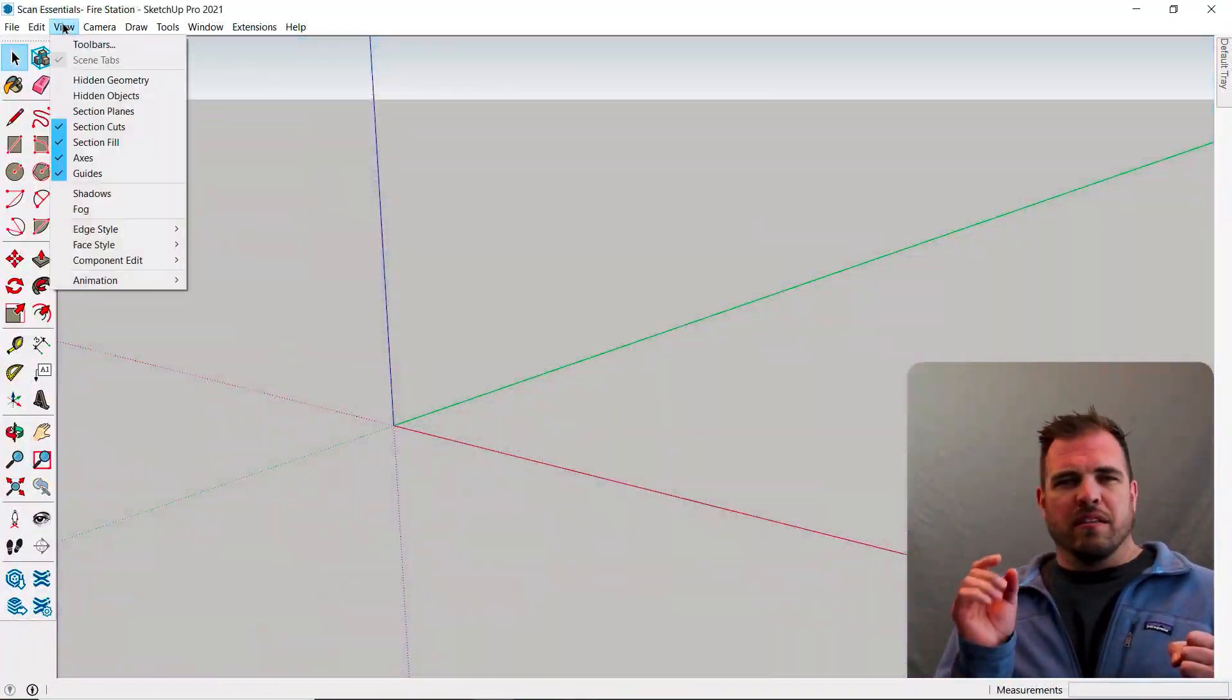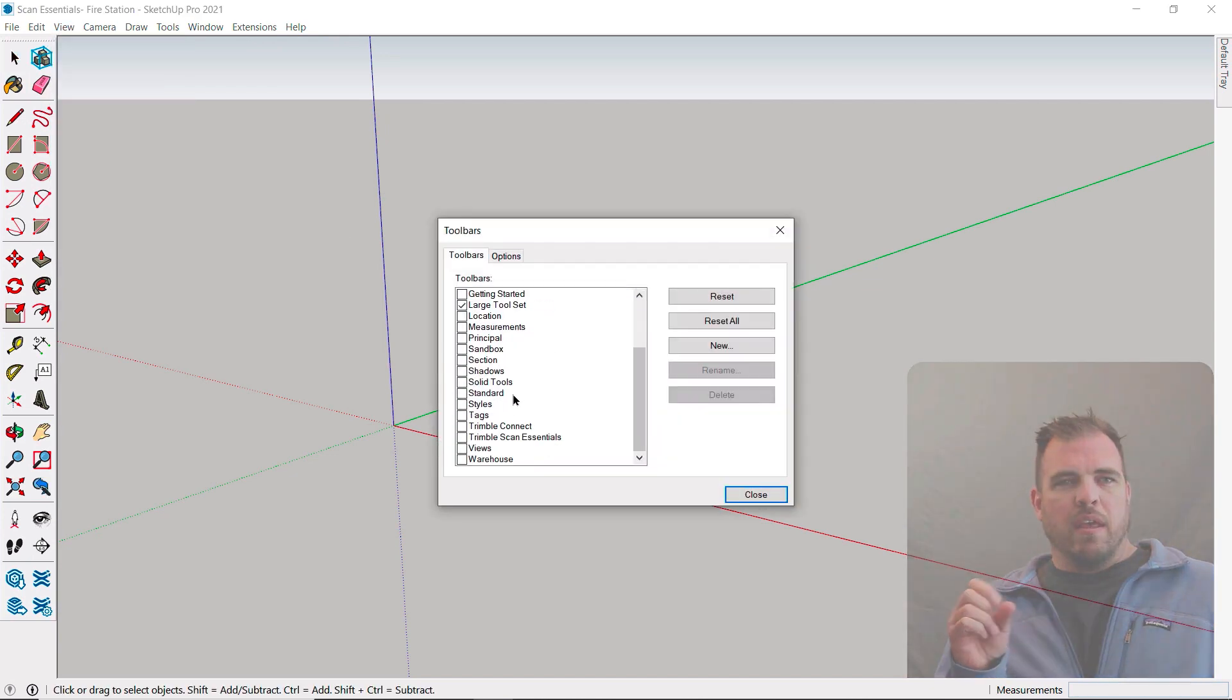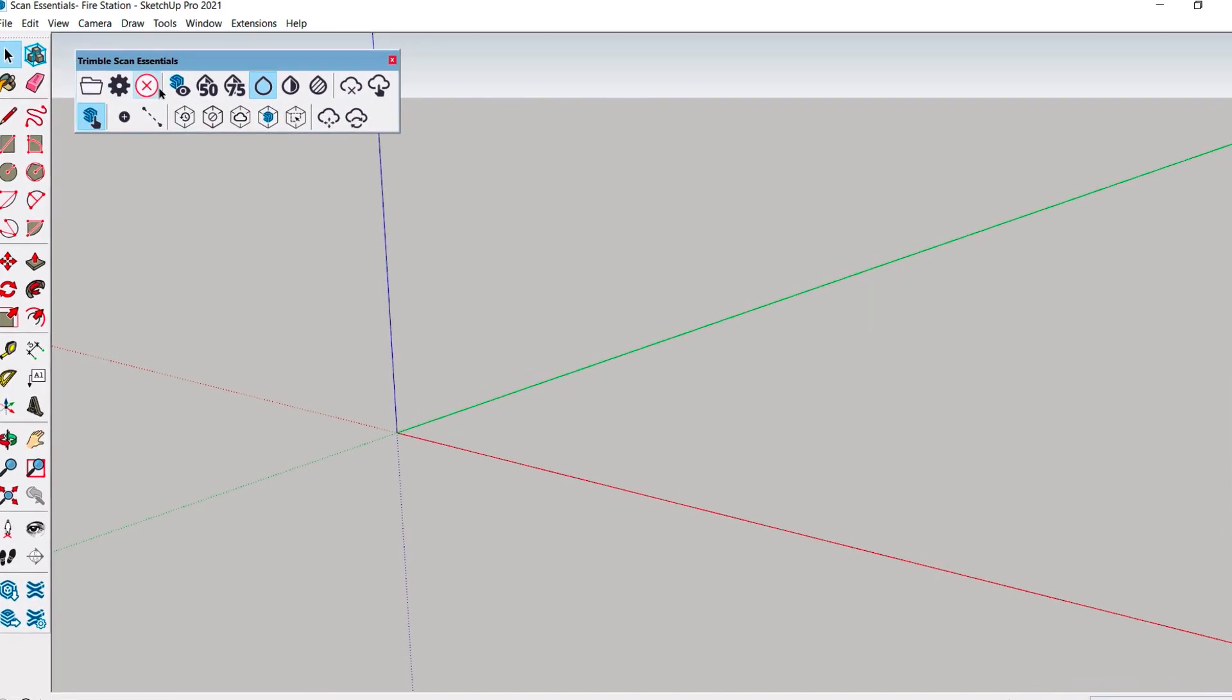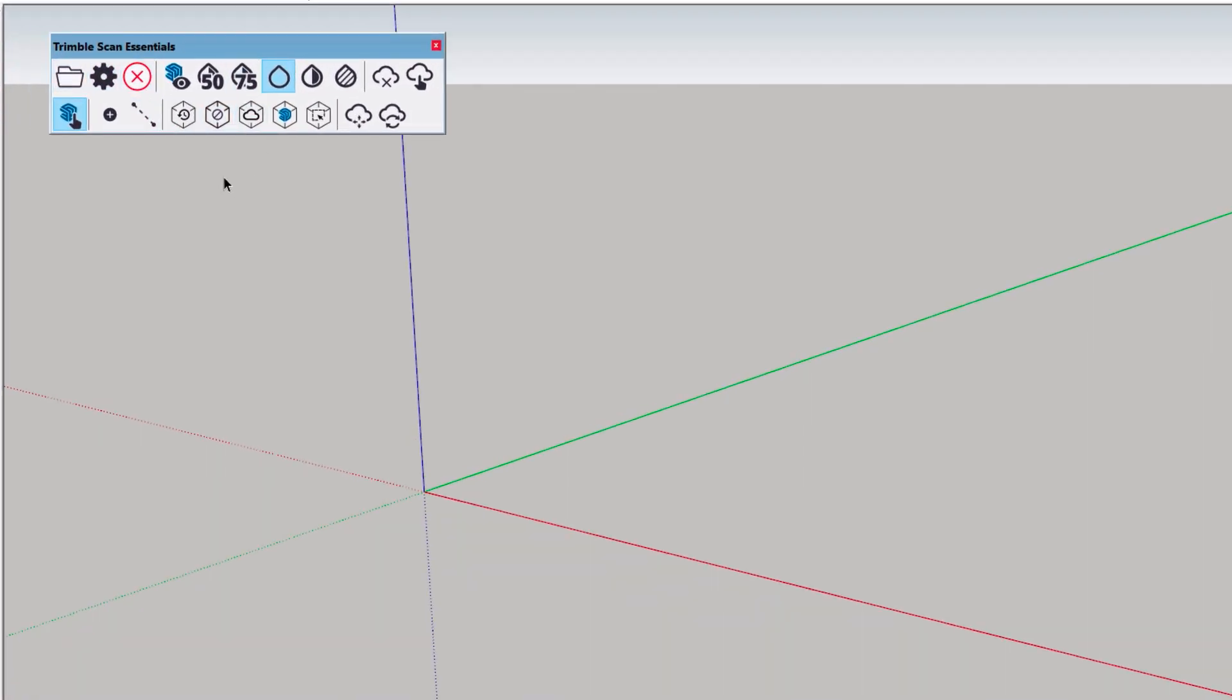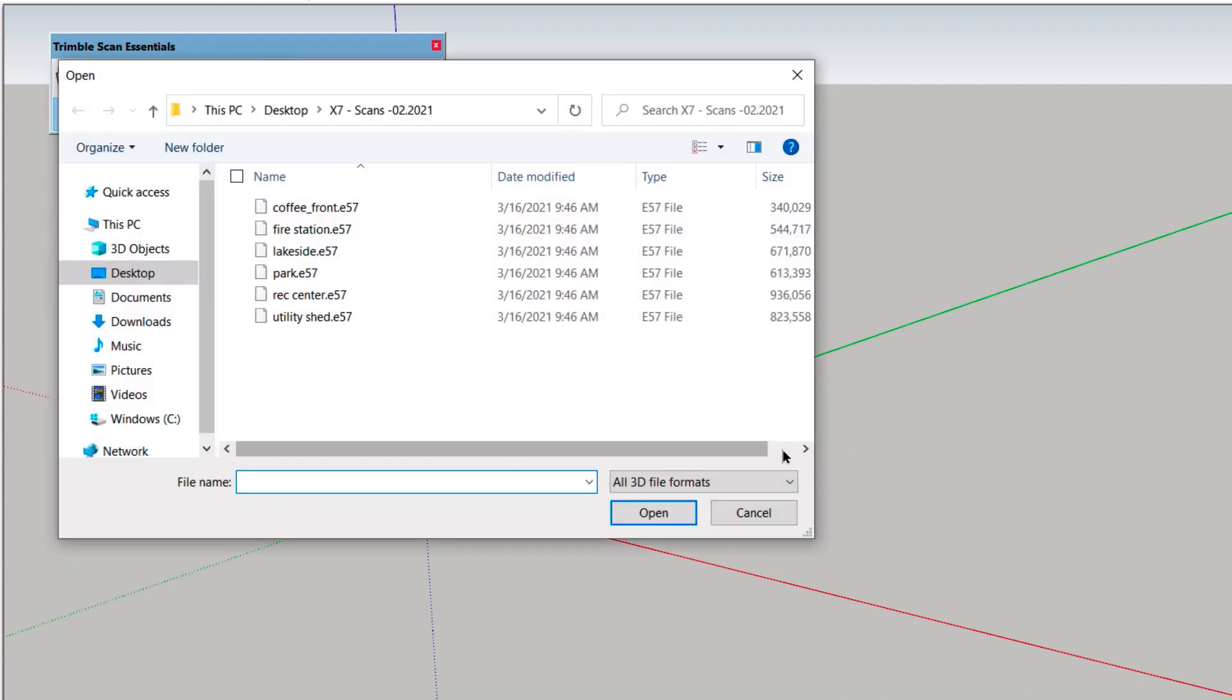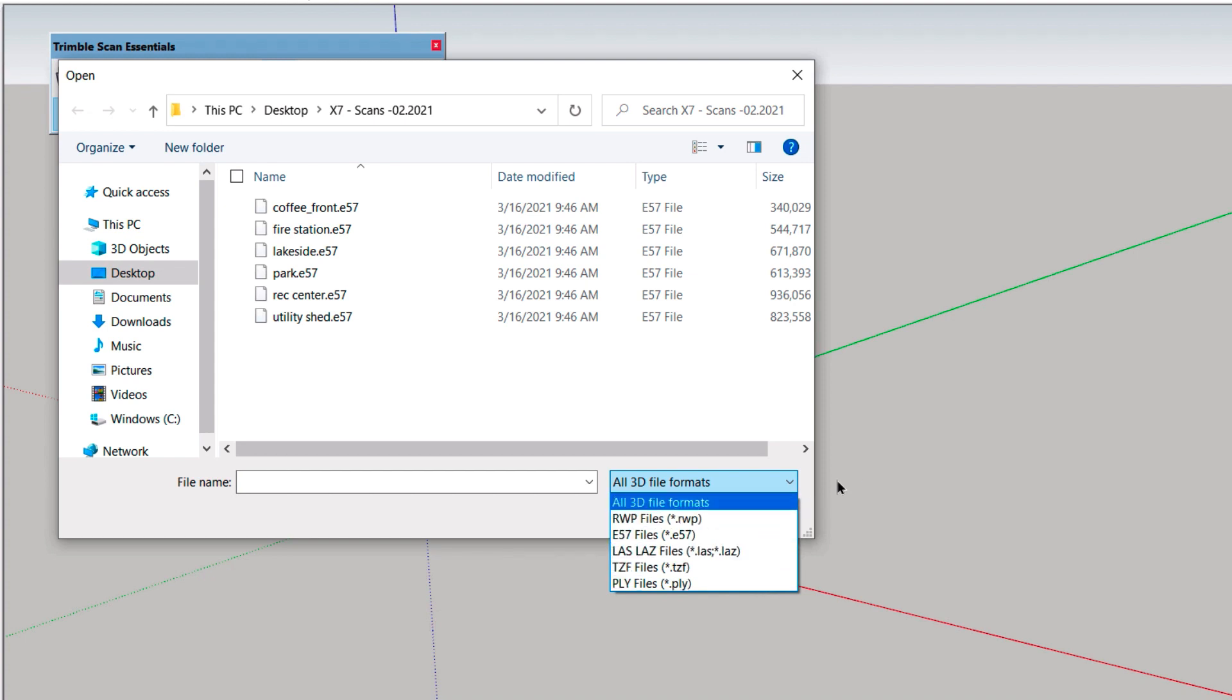So, let's start by opening the ScanEssentials toolbar. These icons are broken up into several groups, which is nice. We'll just work our way through them. The first three are for managing your scans. We can open and close scans and also open the point cloud manager. Let's grab a point cloud right now. As you can see, we can import a number of common formats.